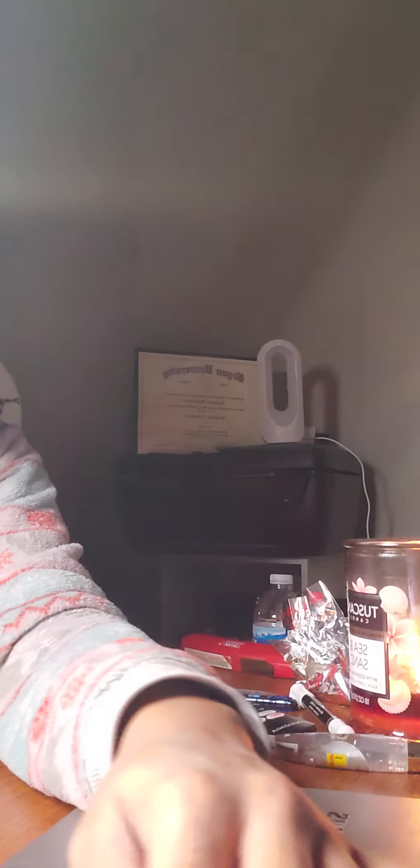But the first card is the Three of Wands. This is about waiting, this is about planning, this is about the future, your ship's coming in.